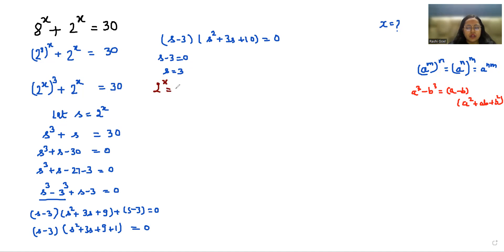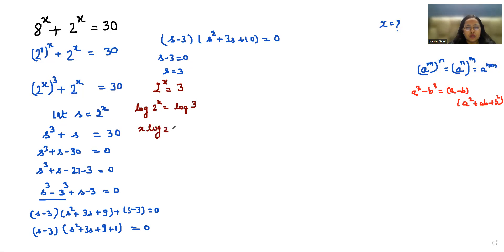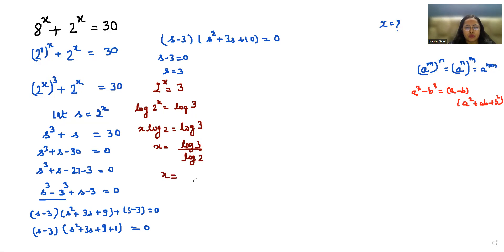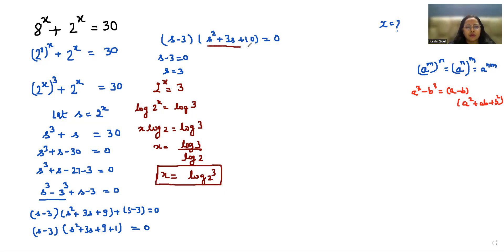From s = 3 and s = 2^x, we get 2^x = 3. Taking logarithm of both sides: log(2^x) = log(3), so x·log(2) = log(3), which gives x = log₂(3). This is the first value of x.